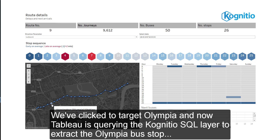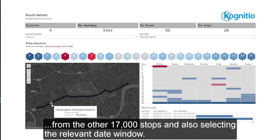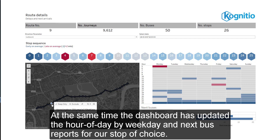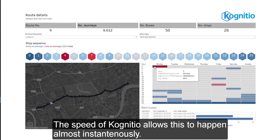We're going to look at a specific stop now — Olympia. We've clicked to target Olympia, and now Tableau is querying the Cognitio SQL layer to extract the Olympia bus stop from the other 17,000 stops, and also selecting the relevant date window. At the same time, the dashboard has updated the hour of day by weekday and next bus report for our stop of choice. The speed of Cognitio allows this to happen almost instantaneously.